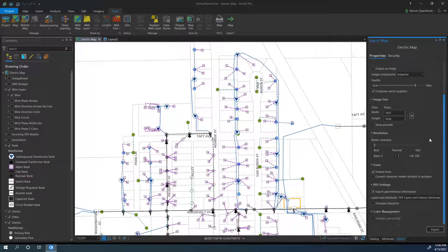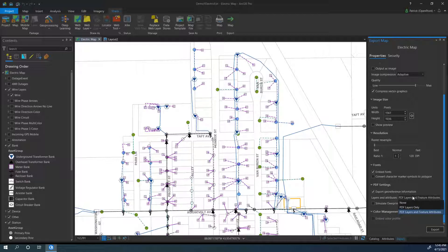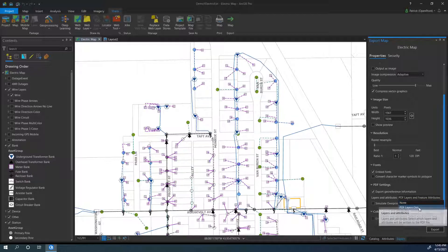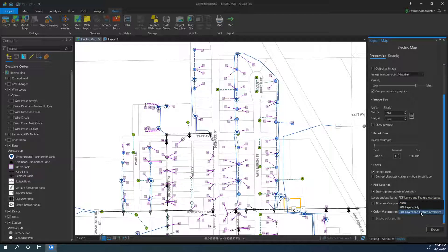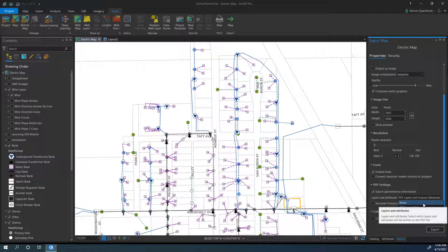Then we can scroll down to the bottom, and here we have the biggest choice to make. We have the Layers and Attributes section with a couple options we can pick from. We can do None, or PDF Layers and Feature Attributes. Those are our two most common ones. None will include no attributes at all. The map will be small, quick, and easy to share, but it won't have any attributes.